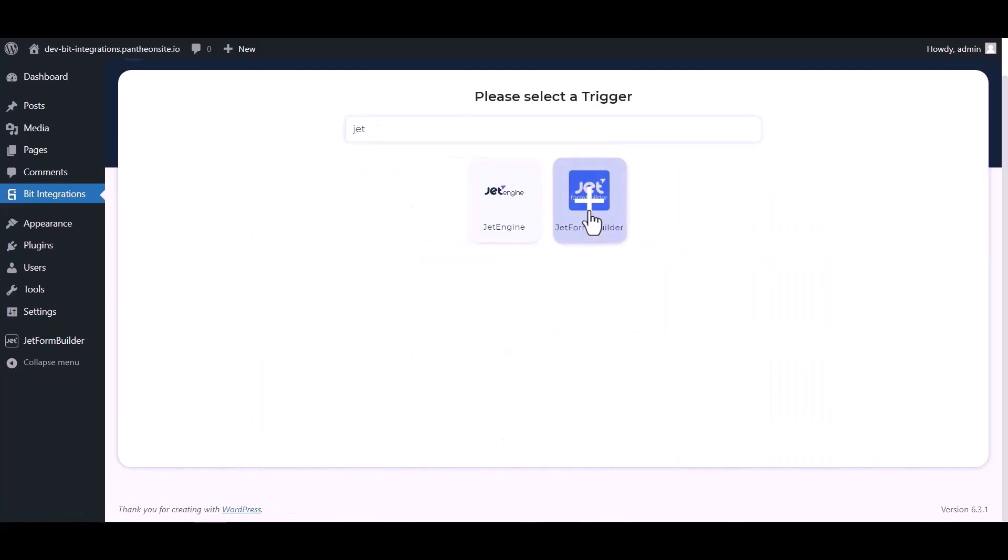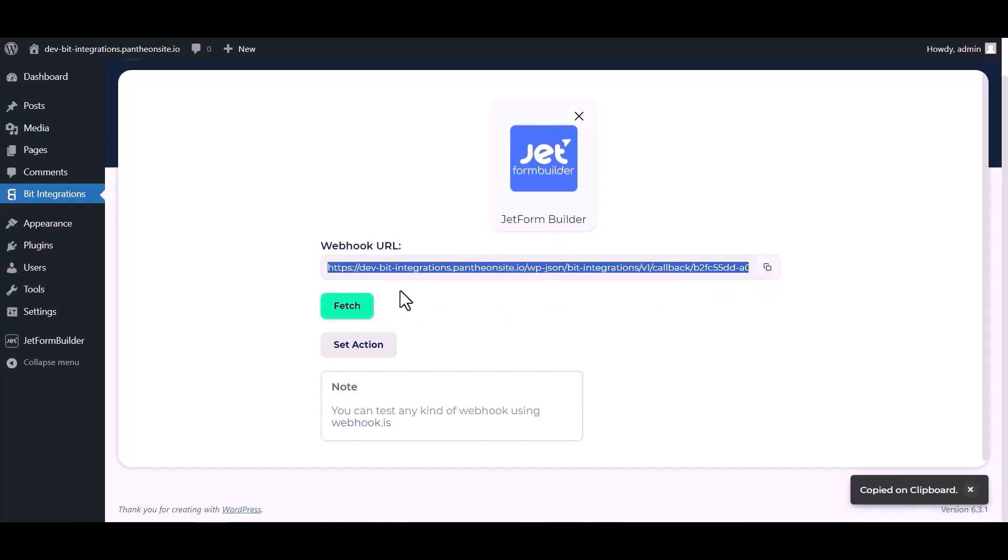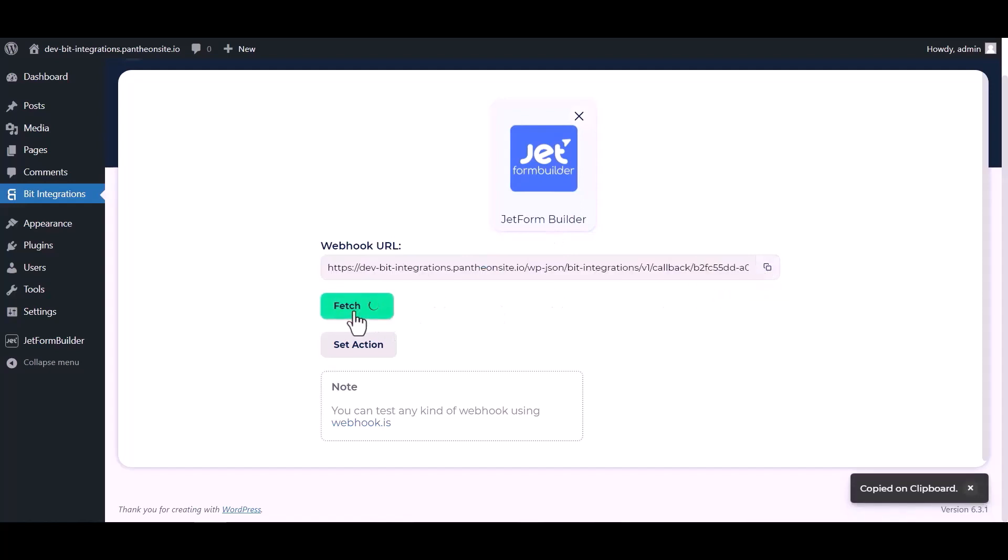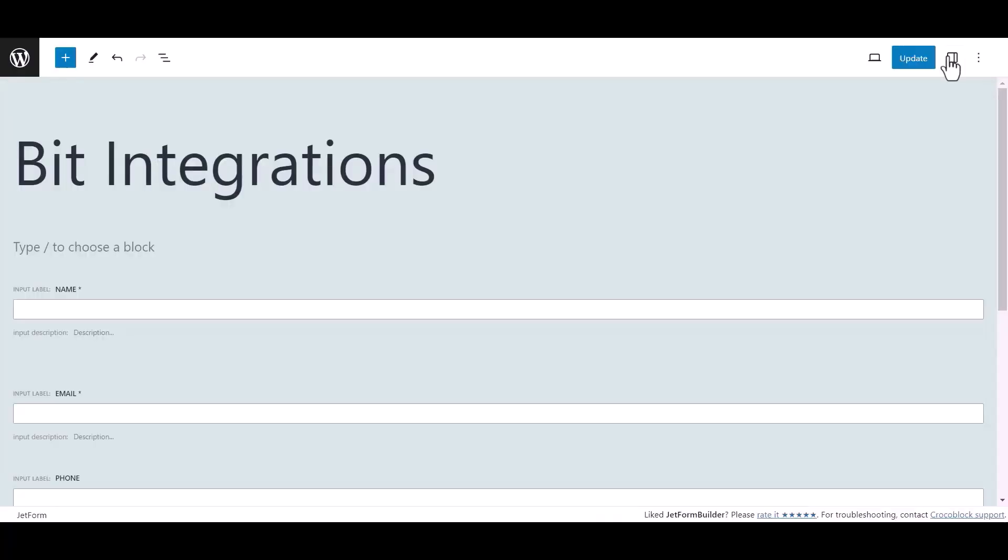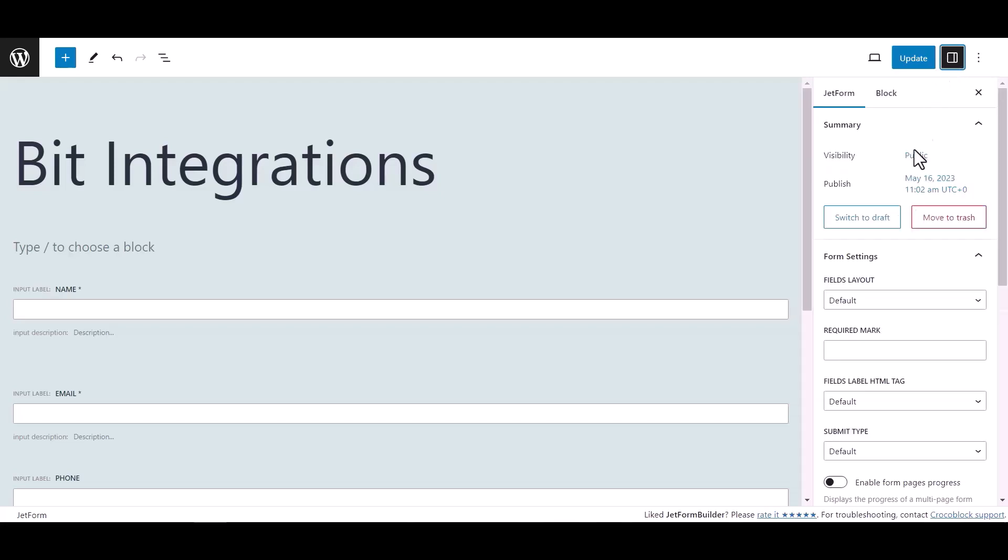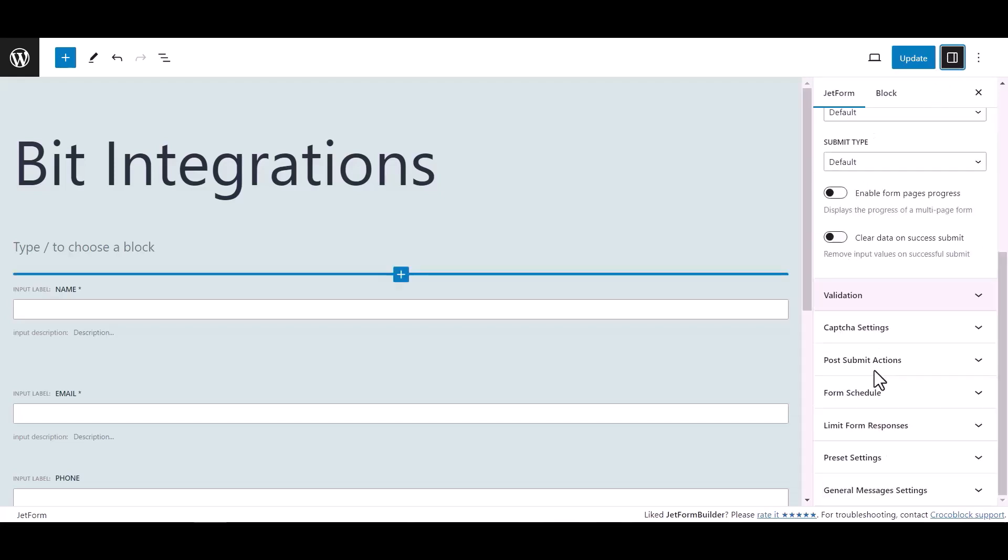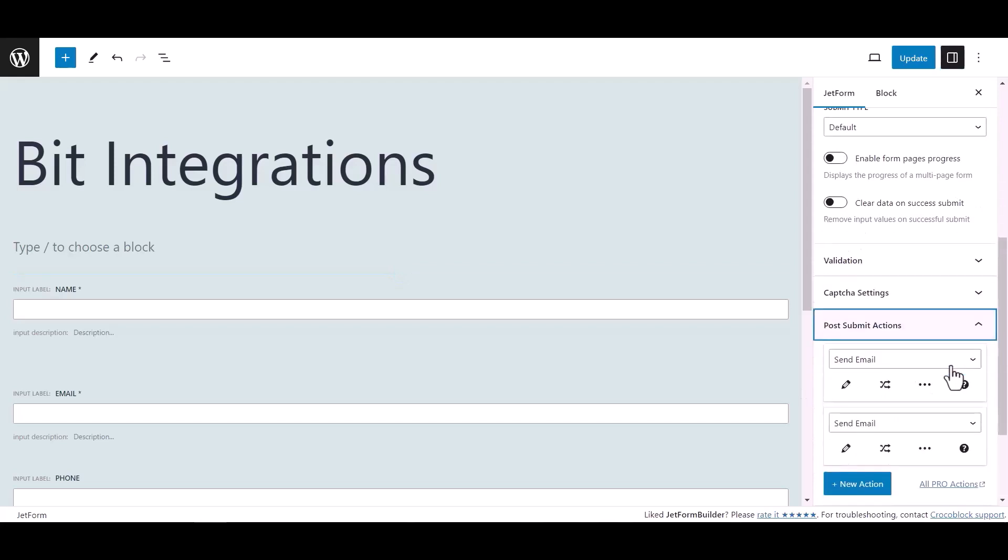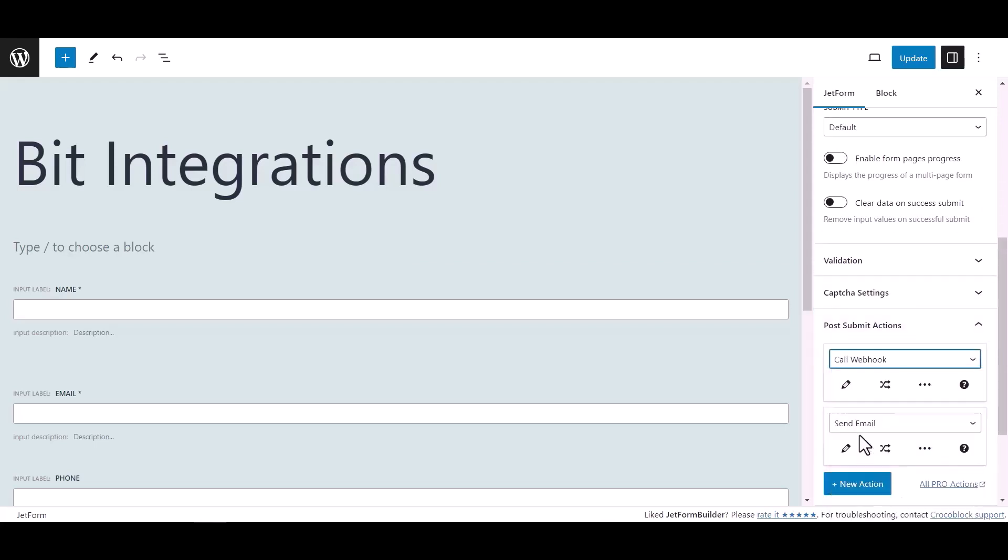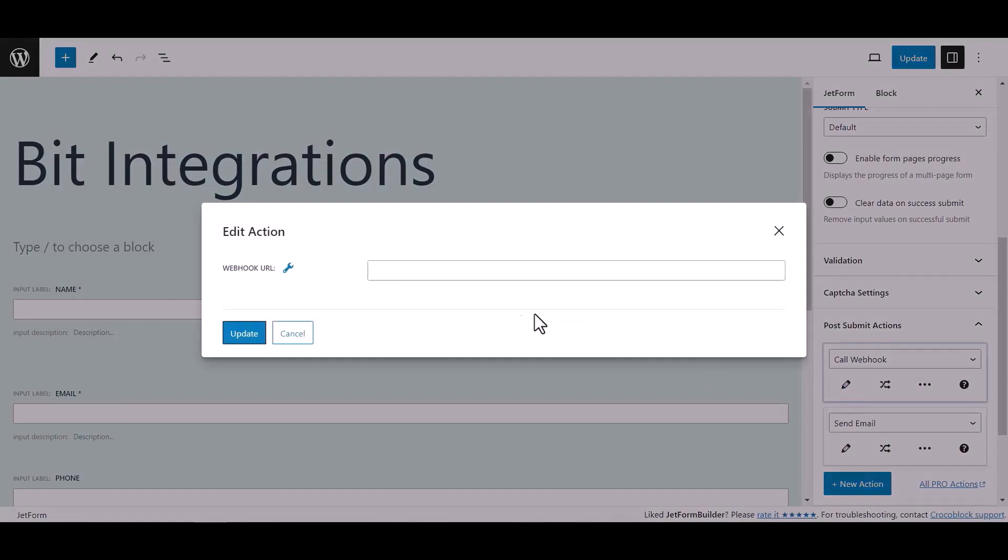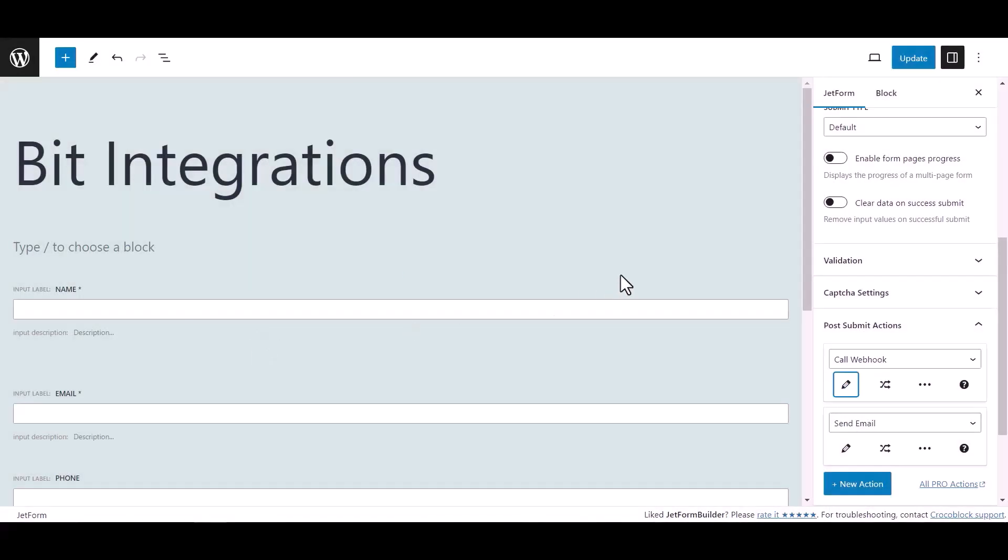Copy the webhook URL and fetch the data. Now go to Jet Form Builder dashboard, hover on your form and click on edit. Now click on setting, then click on post submit action under Jet Form, select call webhook. Click edit action icon and paste here the webhook URL. Click update, now update the form.